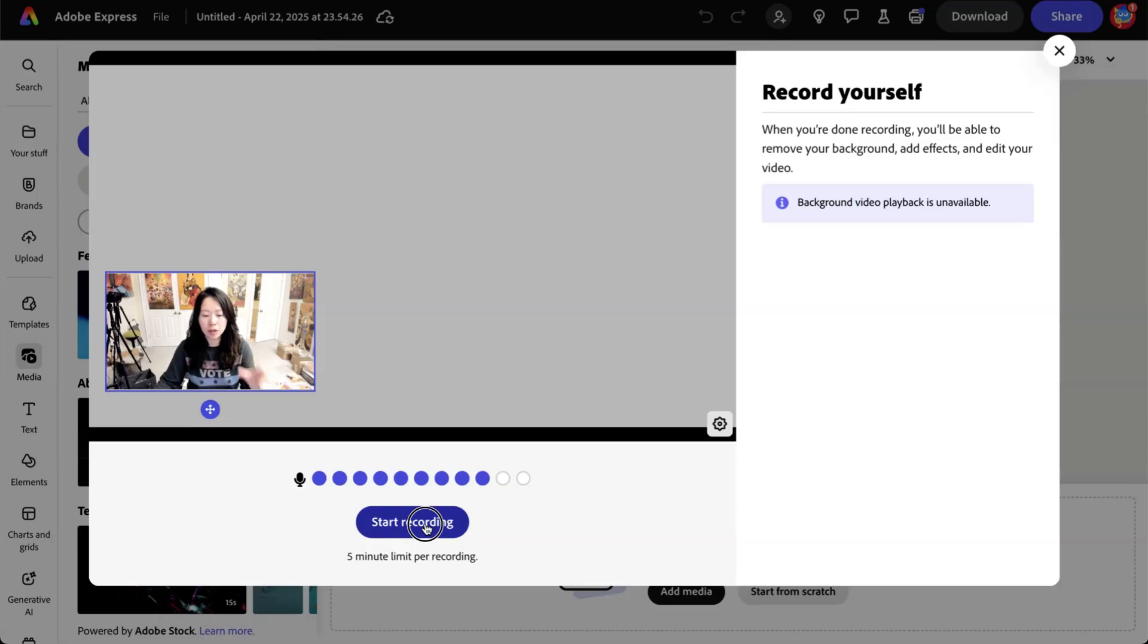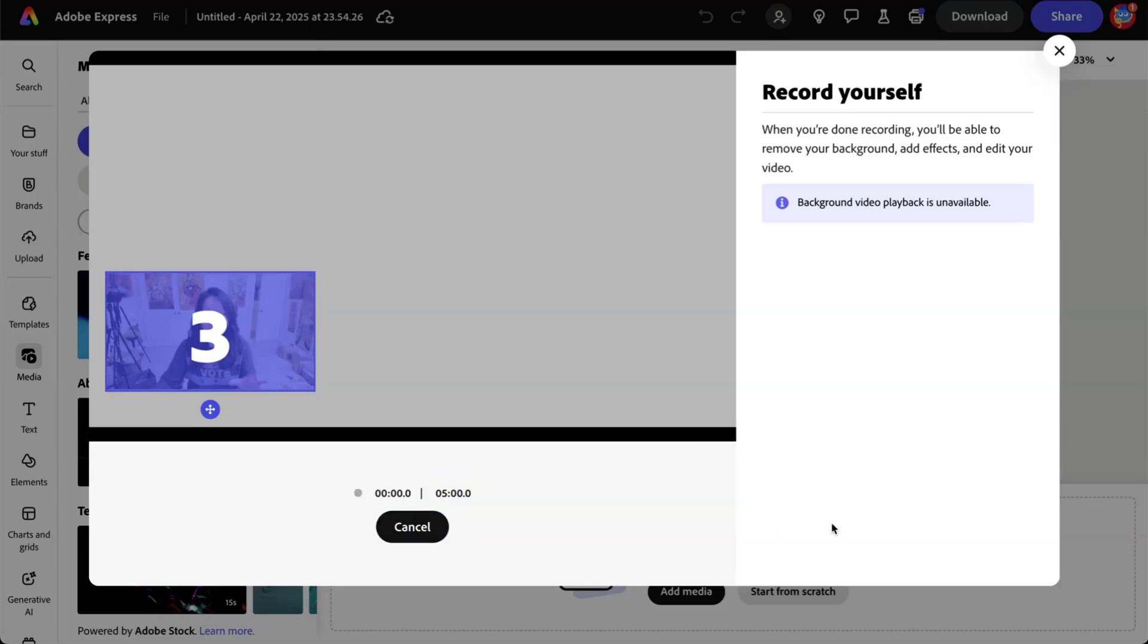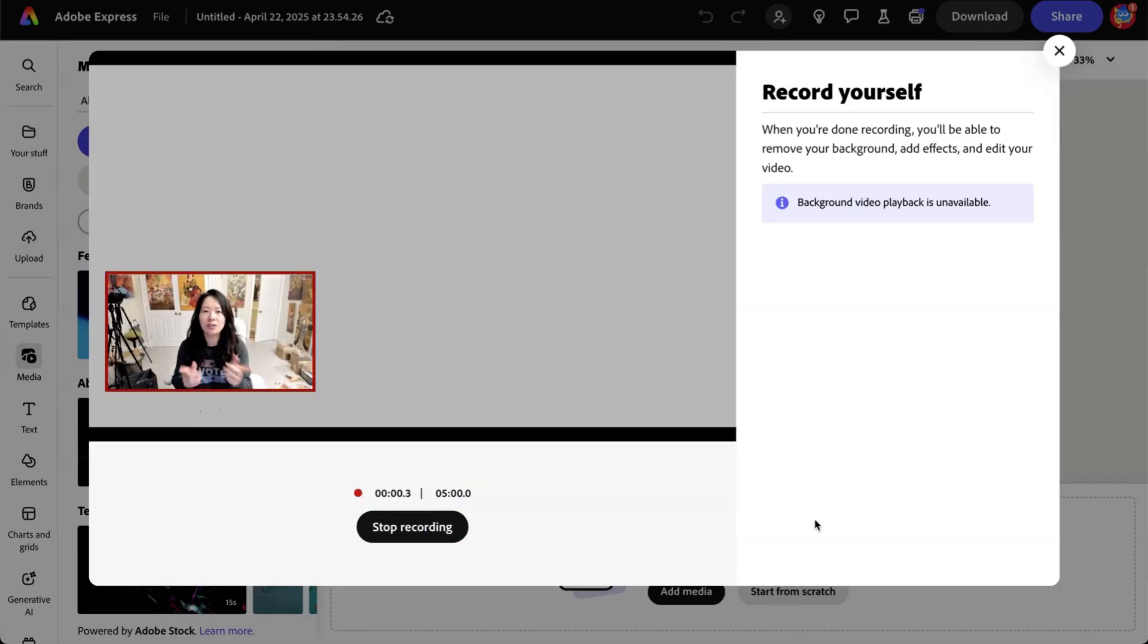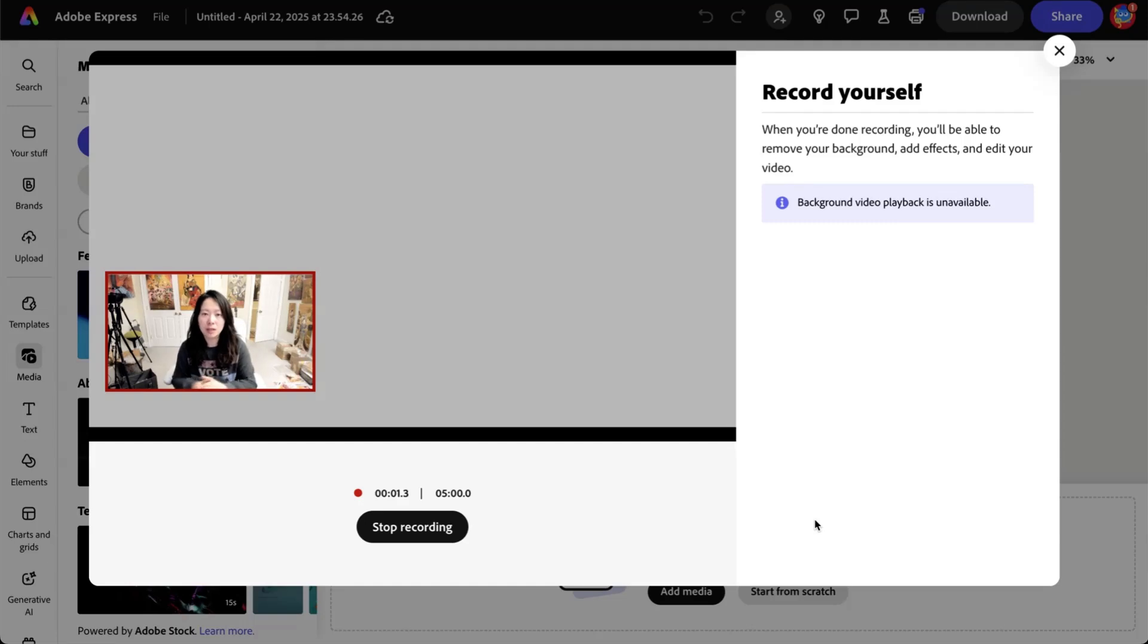Remember, there is currently a five minute limit per recording for self-record. Here's how I do it. I'm going to show you the result. Here it is.